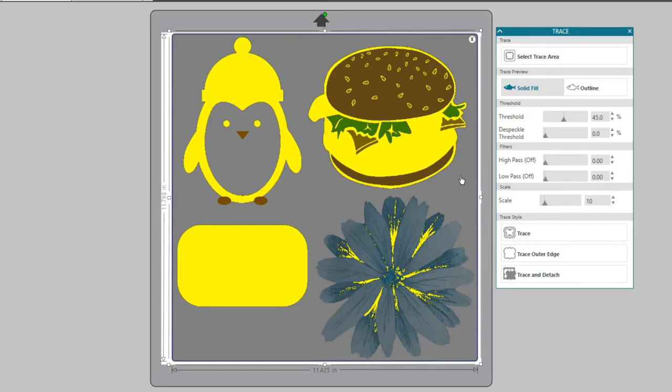Your image will start to fill with yellow. The yellow overlay is a preview of what your software sees and where the trace will be applied. This is where the cut lines will be created.